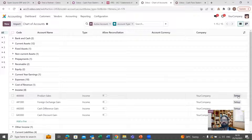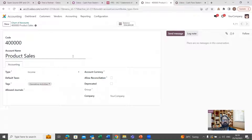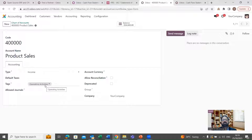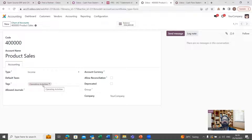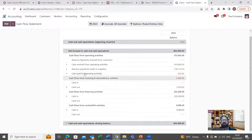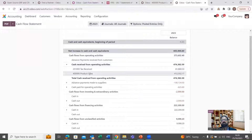Let me show you the account 'Product Sales.' In product sales, under settings on this form, we can see a field named 'tag.' We mark the related section where we want to see this particular account and all the cash flows related to it. We have already selected 'operating activities,' and we have seen that it appears in that particular category under operating activities in the cash flow statement.